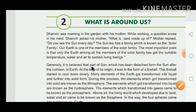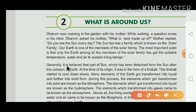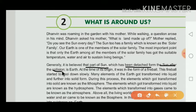Generally, it is believed that the part of the sun which was detached — meaning separated — from the sun after a collision is the Earth. So the Earth is also a part of the sun, which became detached.